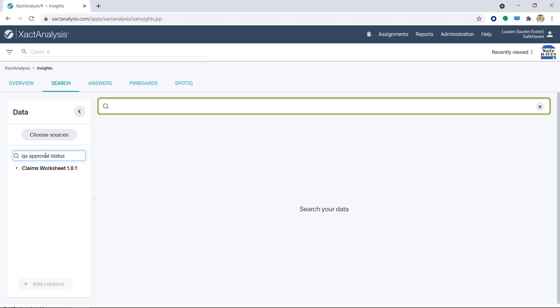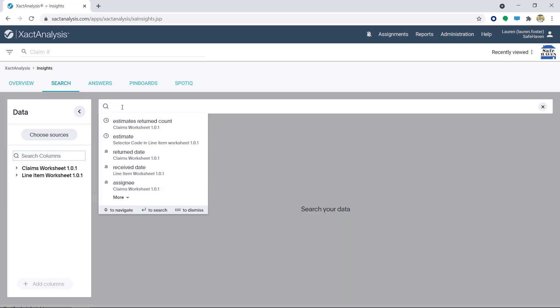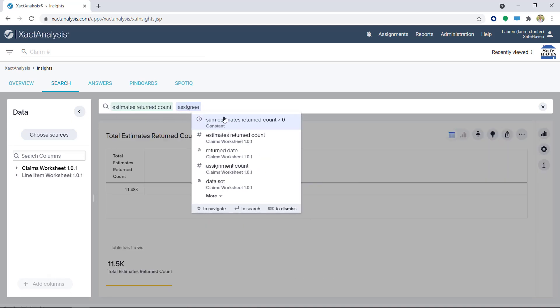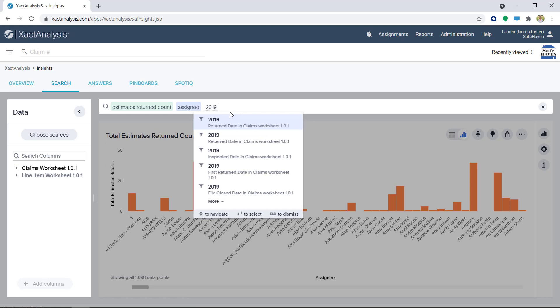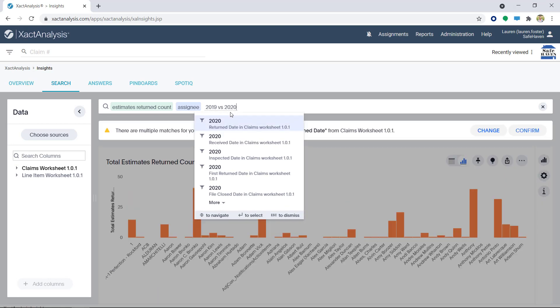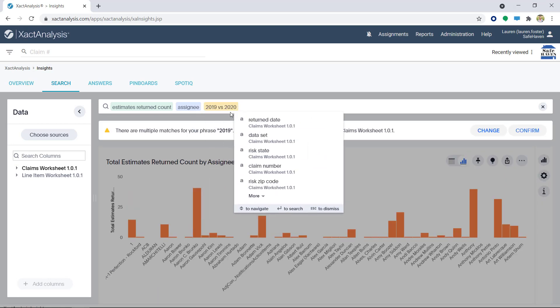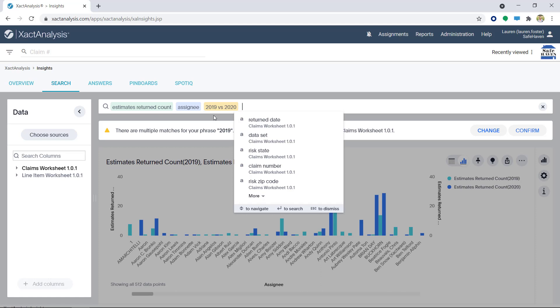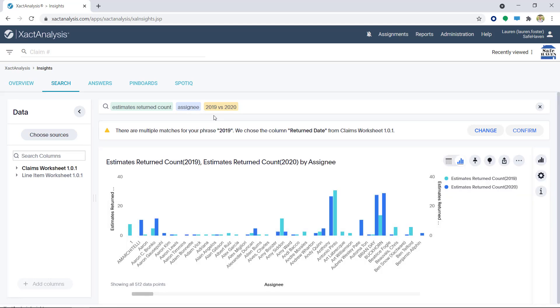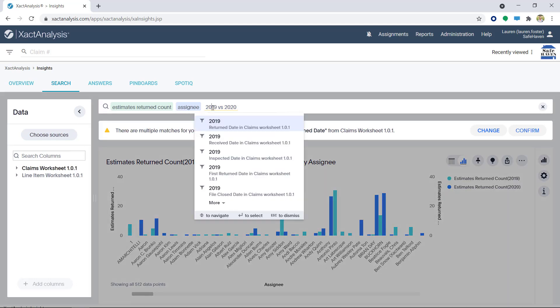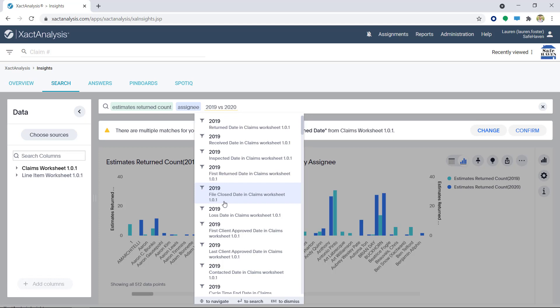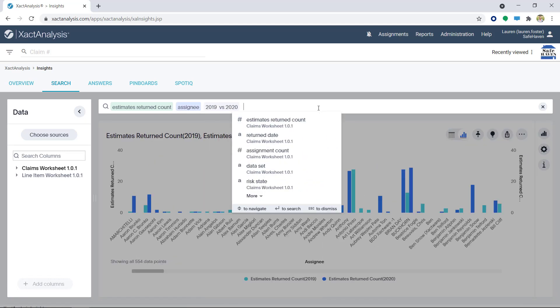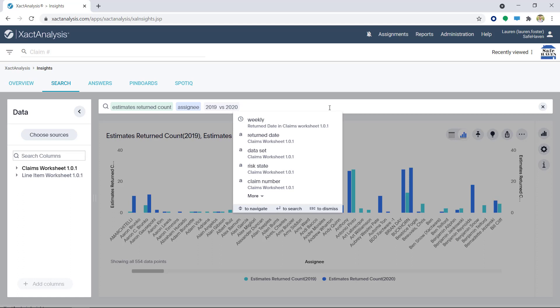Alright, let's head over to the search bar. Here, I want to view the Estimates Returned Count by Assignee and 2019 versus 2020. When I hit Enter, the text turns yellow. This is because I need to specify my search. In this case, I'll put my cursor over 2019 and click. A menu appears. I'm going to select Lost Date. The lost date will apply to 2020 as well, since they are grouped.